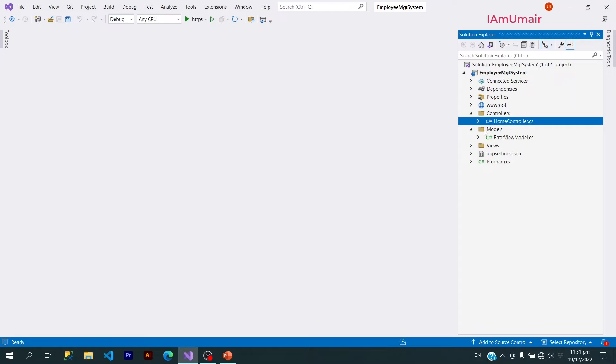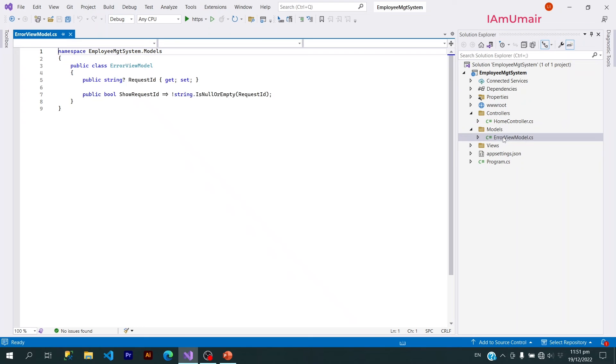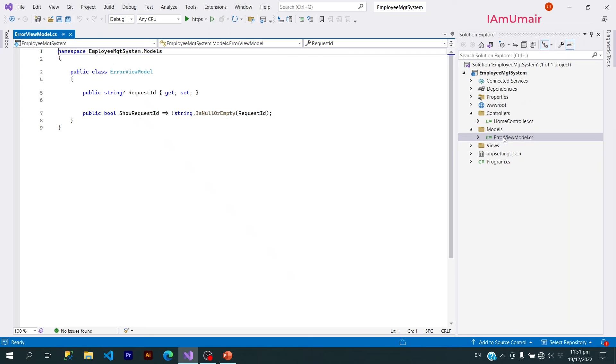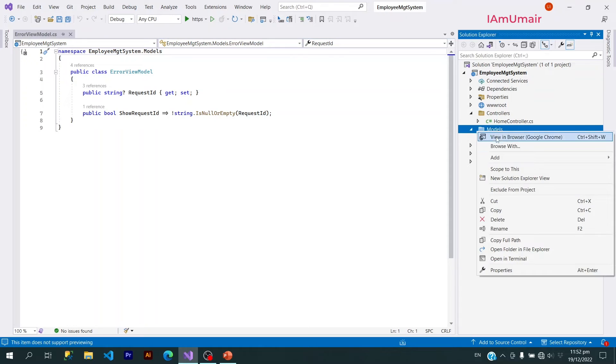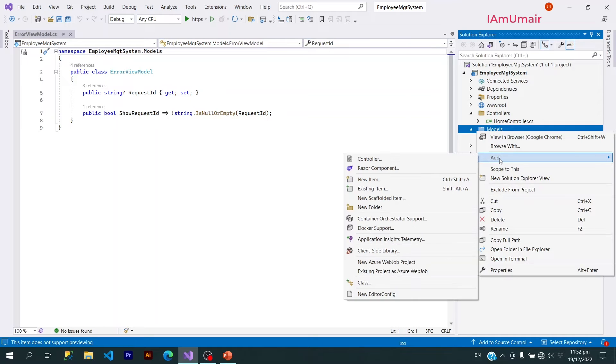After that we have Models folder. This Models folder is basically your classes, or you can say your data classes. The classes that are used to manage database. I can create a class Employee here just like this.